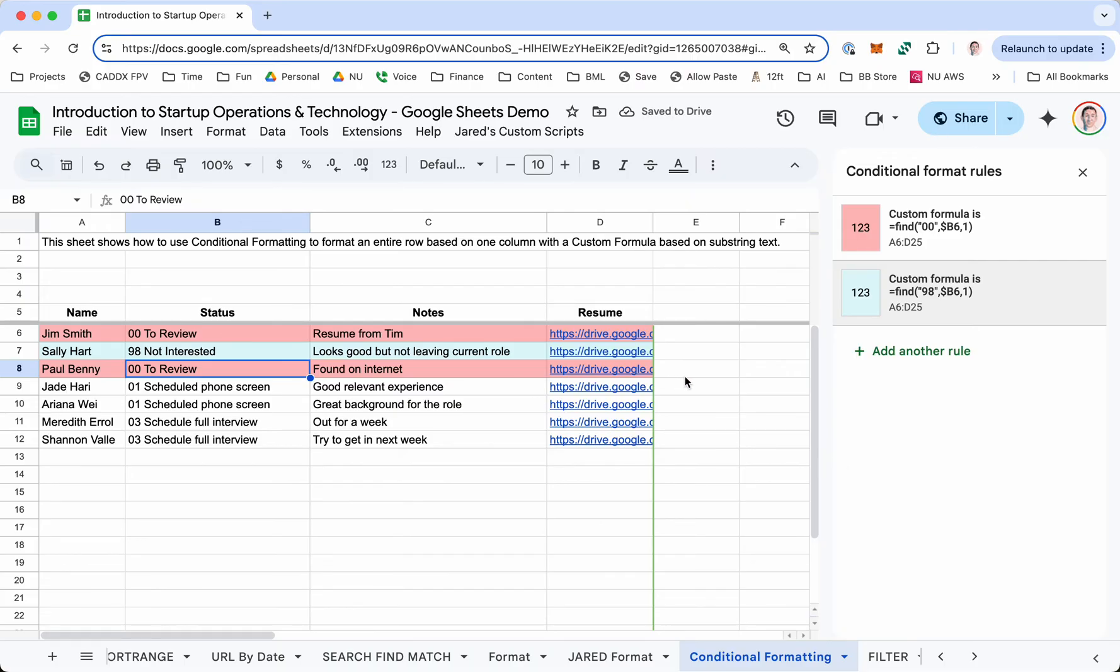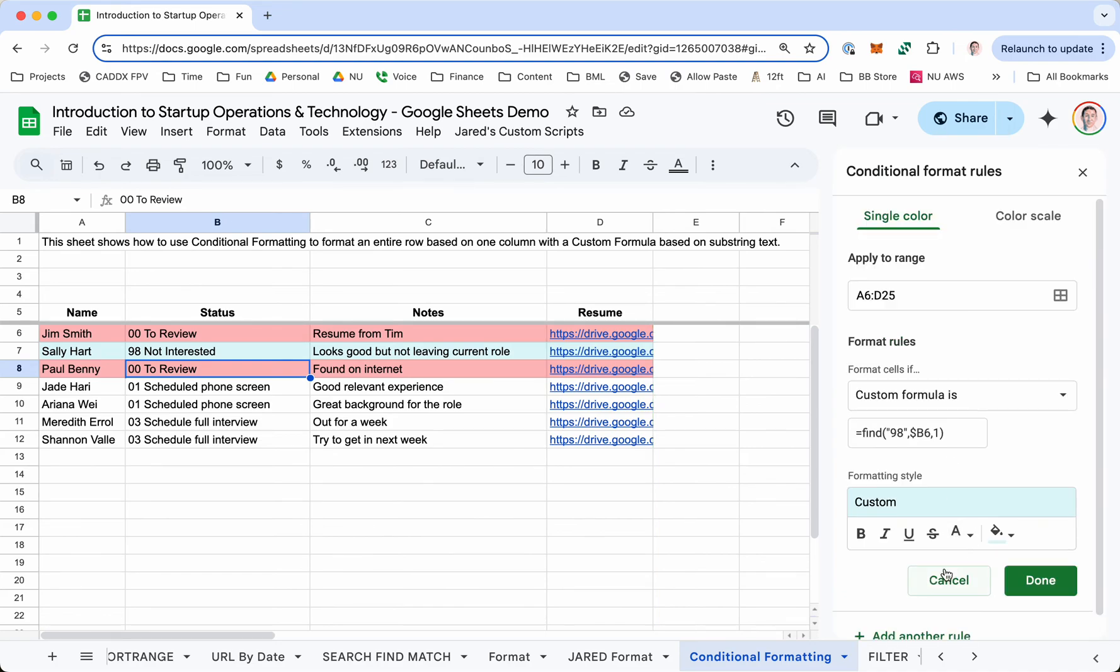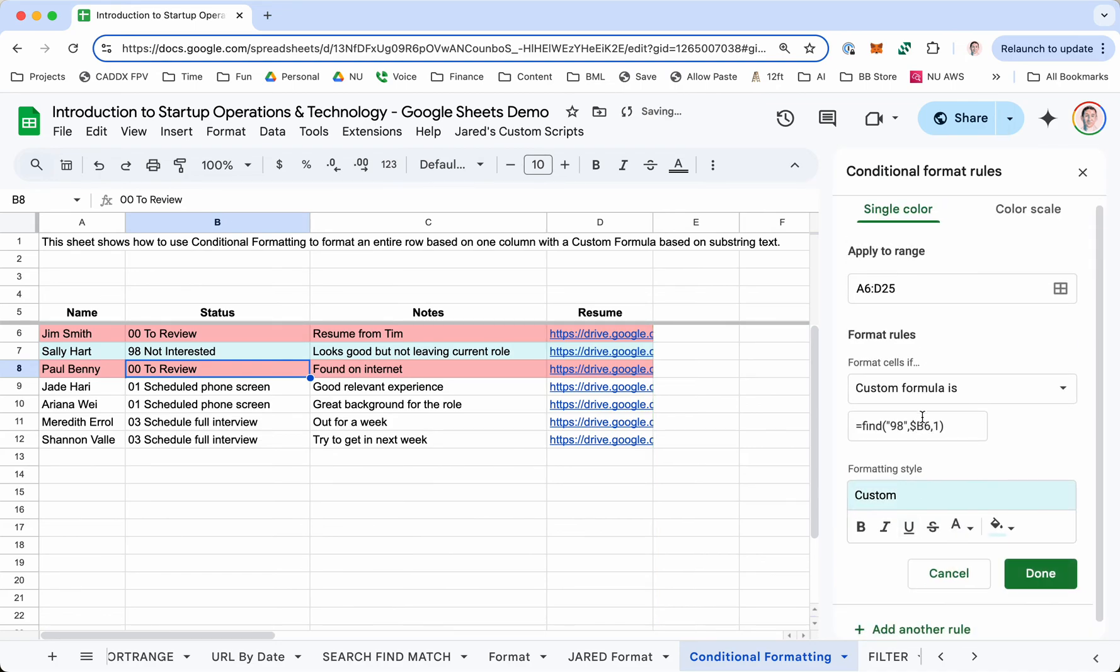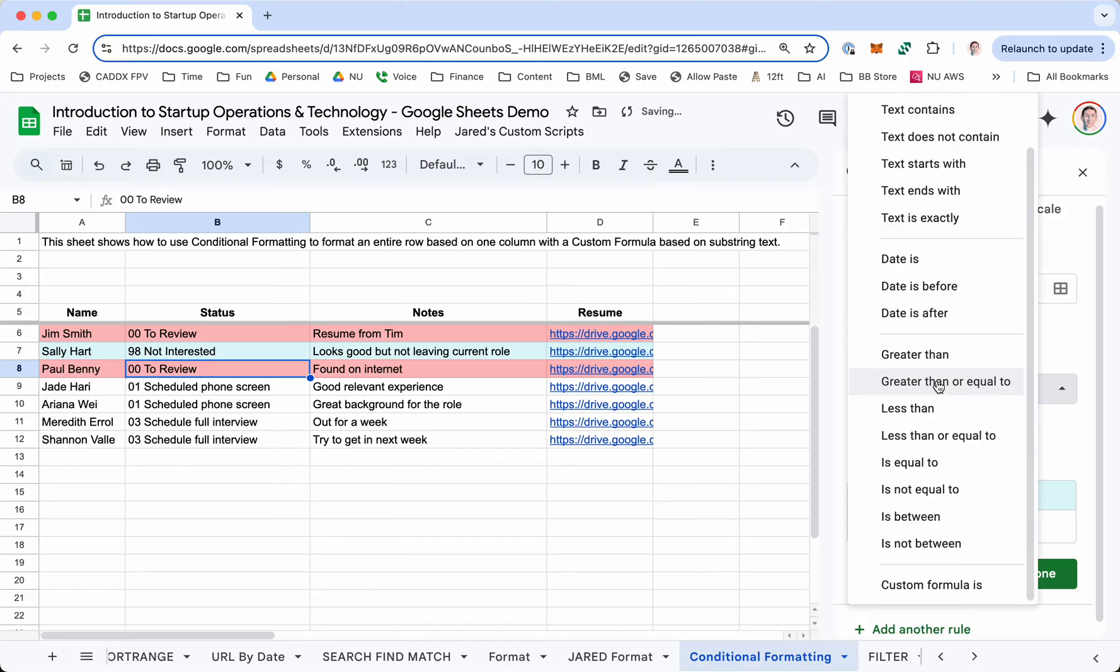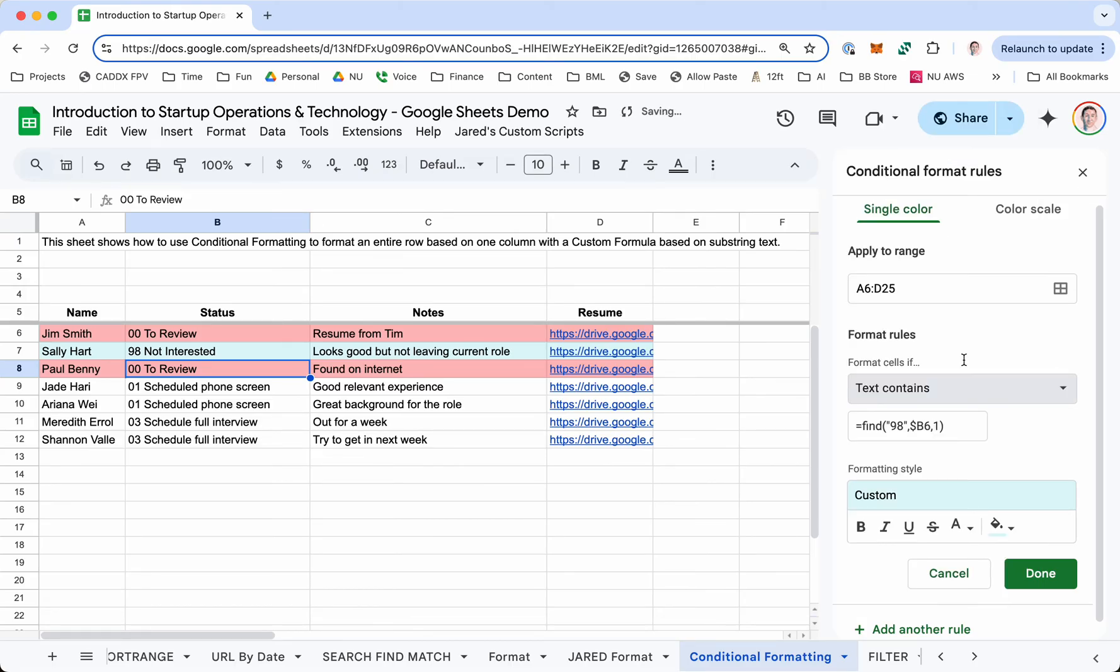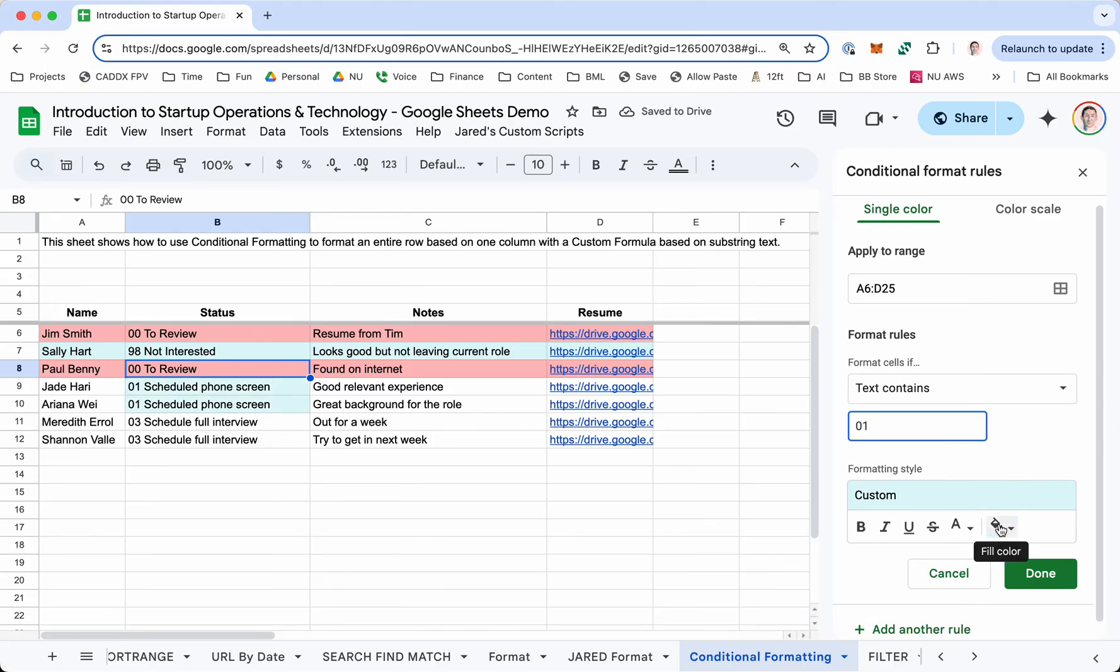So pretty powerful, pretty good tool. There's a bunch of ways to do it. This is a little overcomplicated. You probably could also just do, for example, if we did add another rule and we did text contains, and we did 01. You can see that works too.